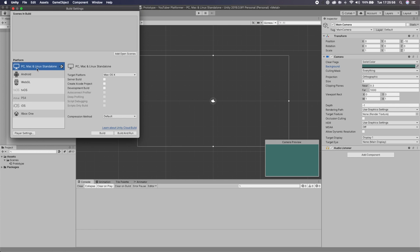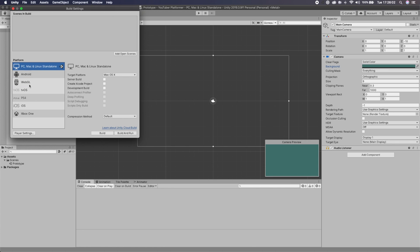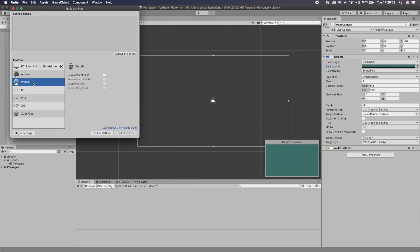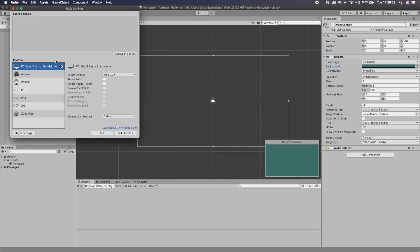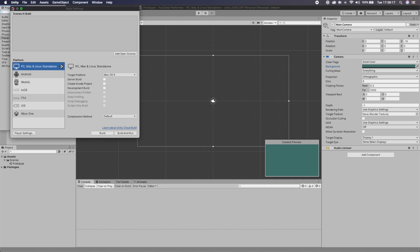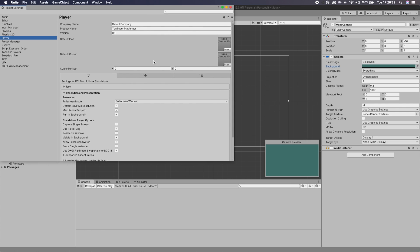Up in File, then Build Settings, we want to make sure we're building to PC, Mac and Linux. You can also build to WebGL or anything that uses a keyboard or mouse. I'm not going to be doing any touch controls in this video, but maybe towards the end we'll add some mobile controls. Once we're there, we go into Player Settings.